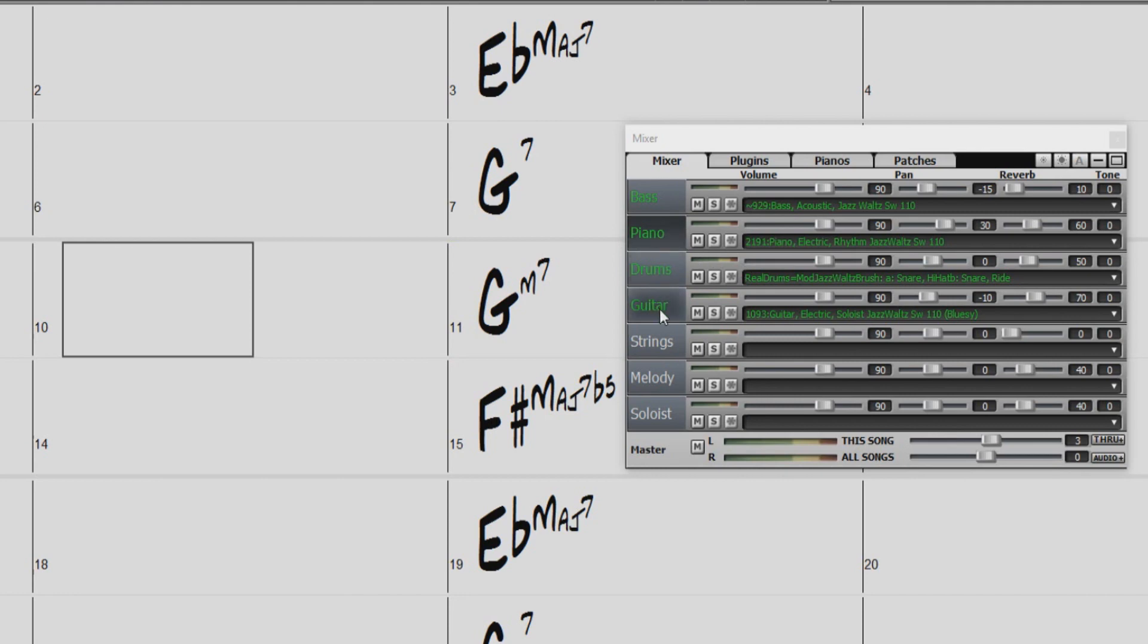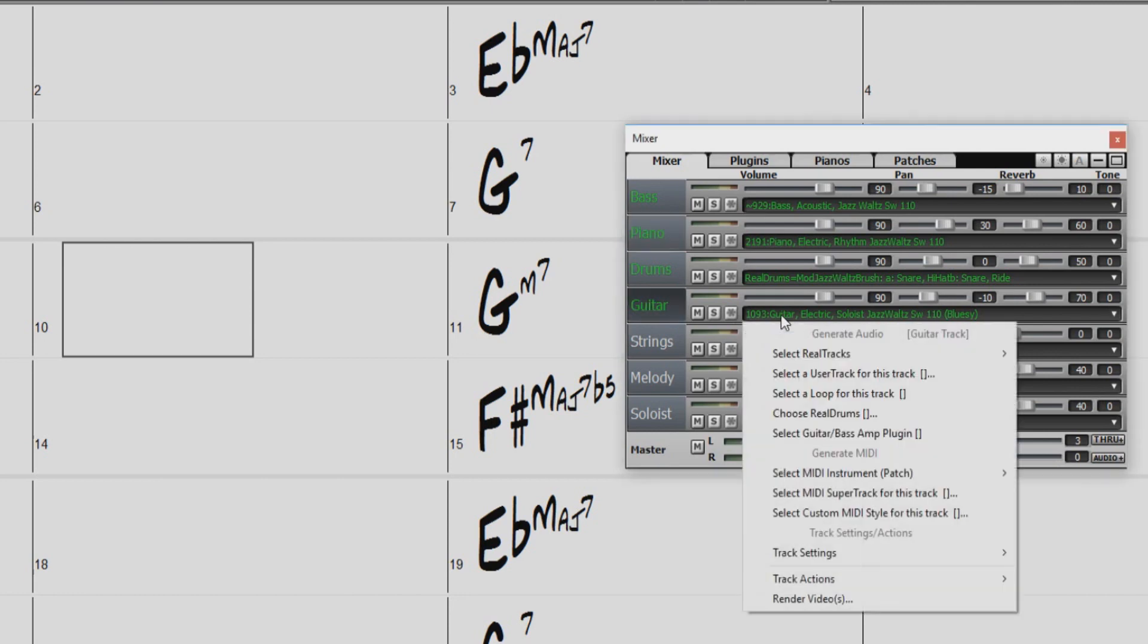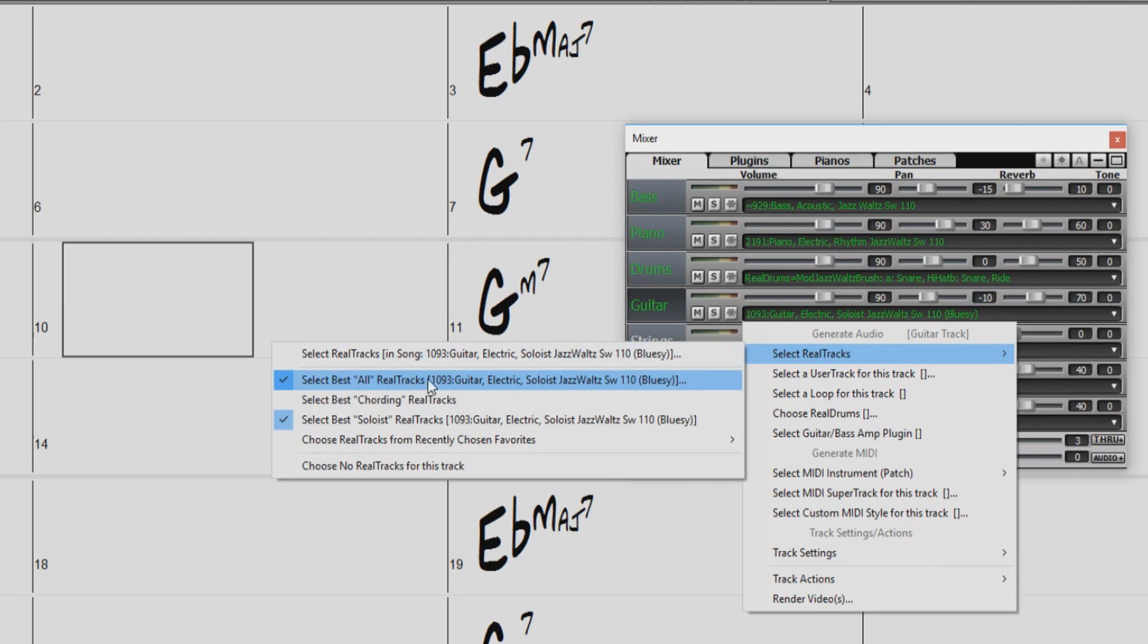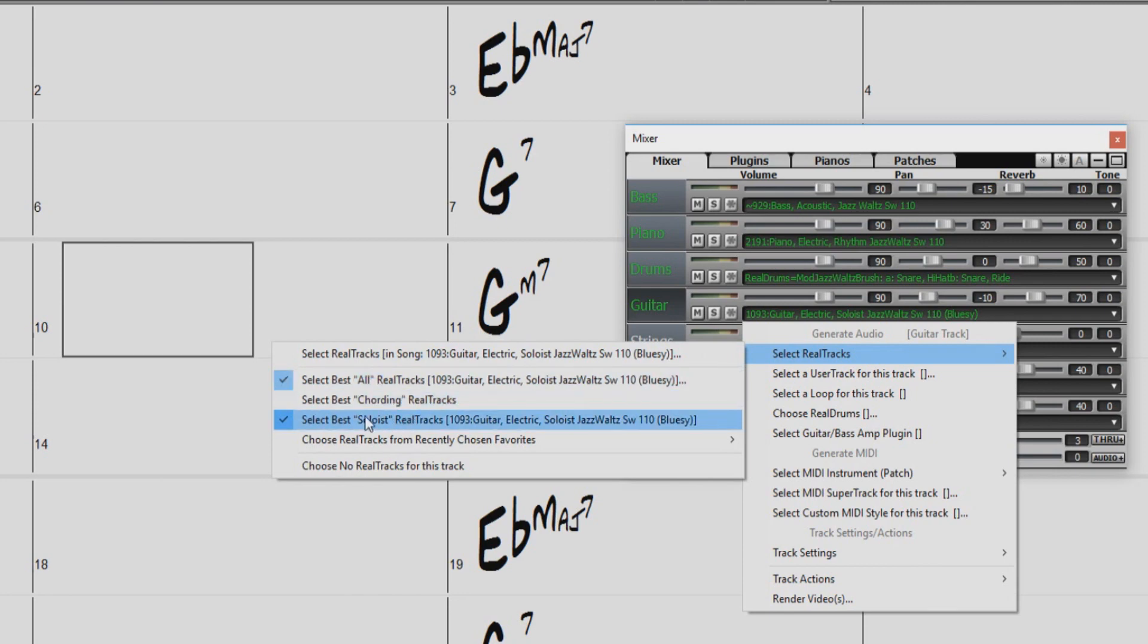First, we will change our guitar. So we just have to right click on the track that we wish to change, go to select Reel Tracks, and you will see three options for selecting best Reel Tracks to fit your song. Select best all Reel Tracks, select best cording Reel Tracks, and select best soloist Reel Tracks. I don't think we want a soloist quite yet, so I'll choose best cording Reel Tracks.